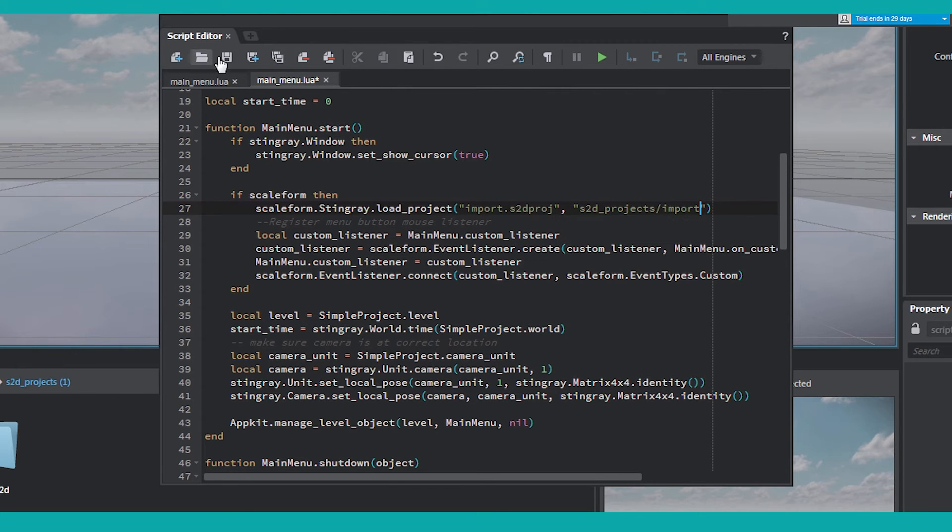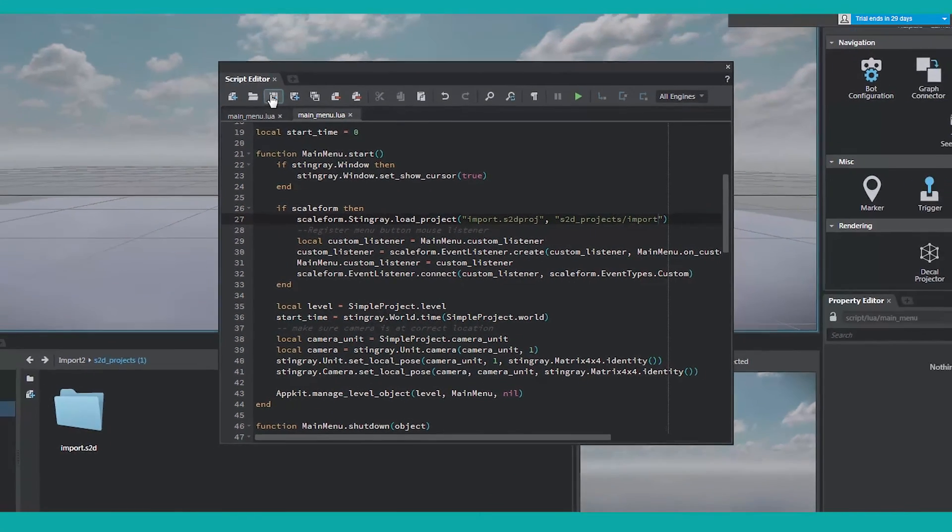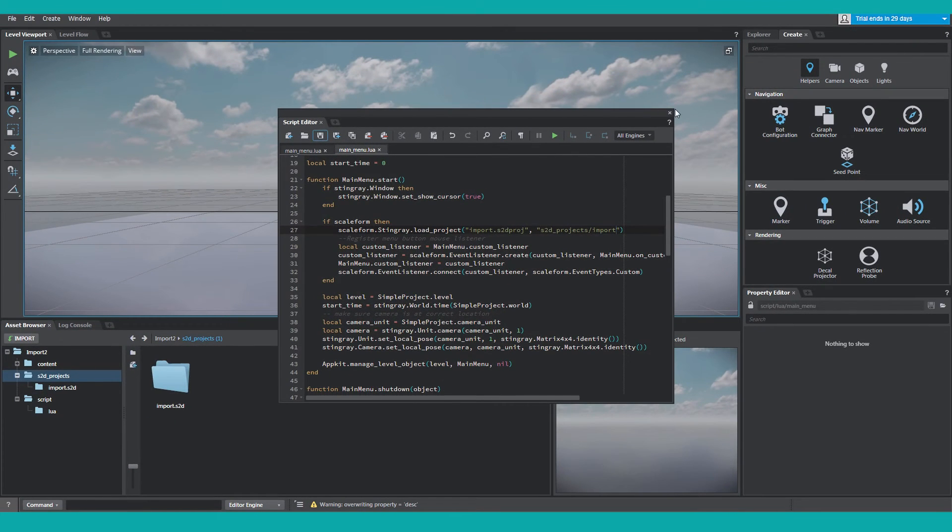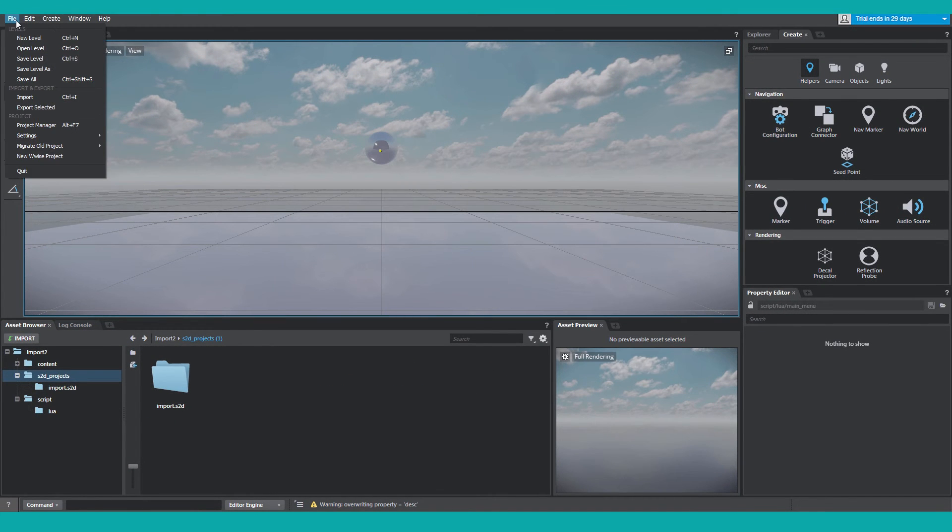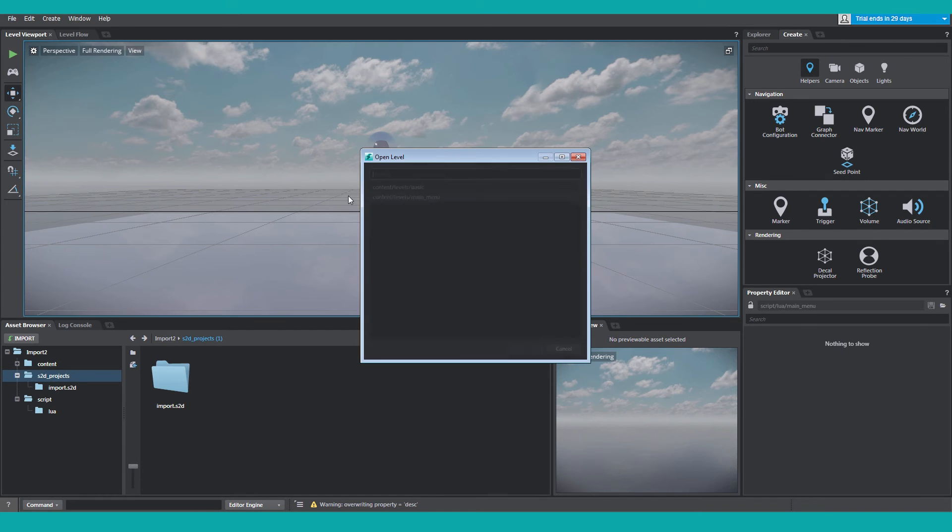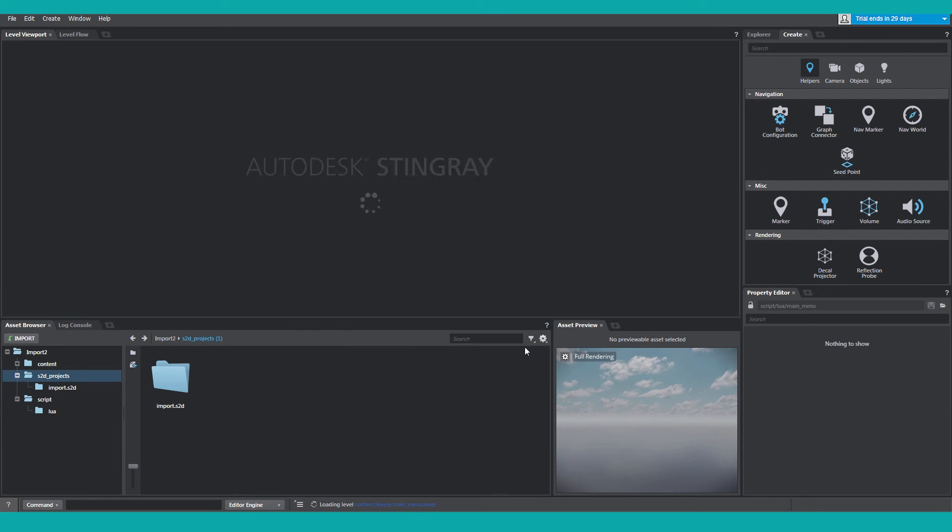After you update the Lua script, click Save, close it out. Now we need to reload the Main Menu level. From the File Menu, click Open Level. Select Main Menu, click OK.